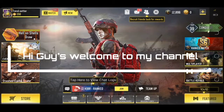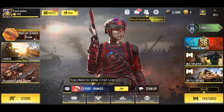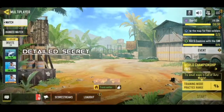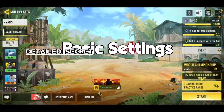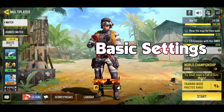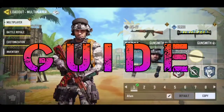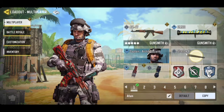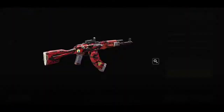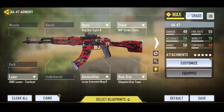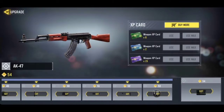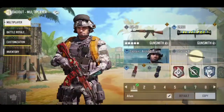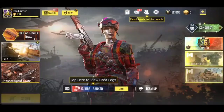Hi guys, welcome to my channel. In today's episode of Call of Duty Mobile tips and tricks, I share with you guys some basic settings in Call of Duty Mobile you probably don't know about and might not have been using — and that once you make perfect use of will boost your overall gameplay experience. If you haven't already, please support my effort and subscribe to my channel, and with that out of the way, let's get down to it.